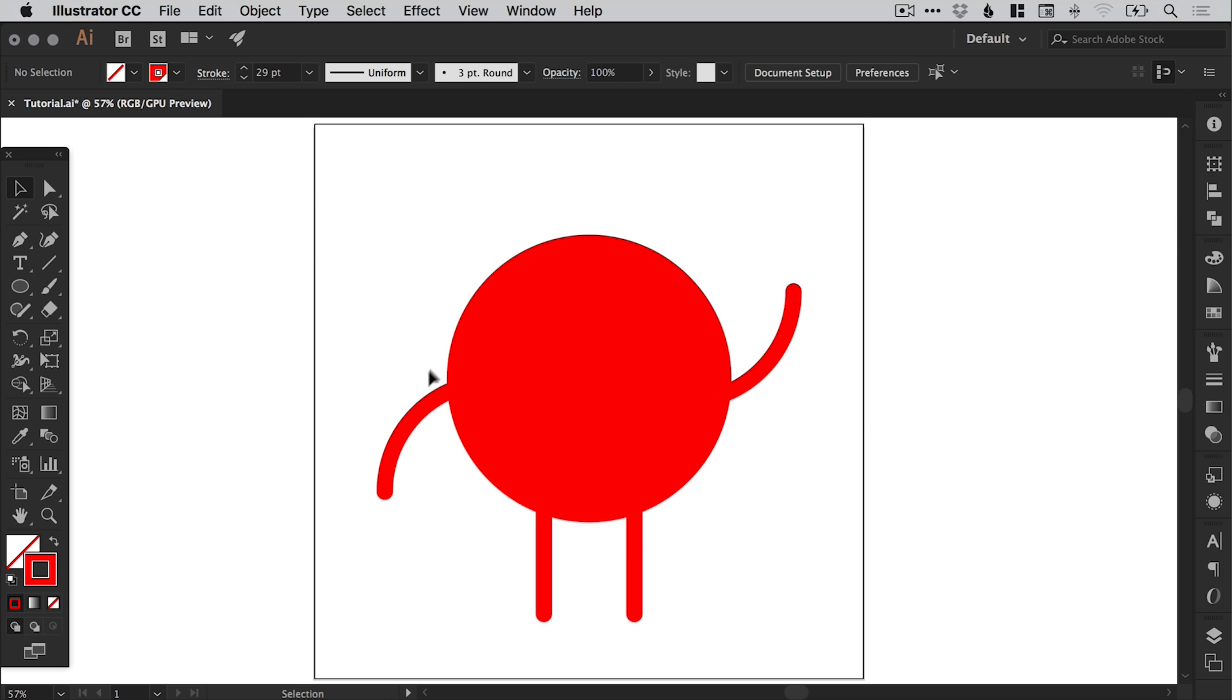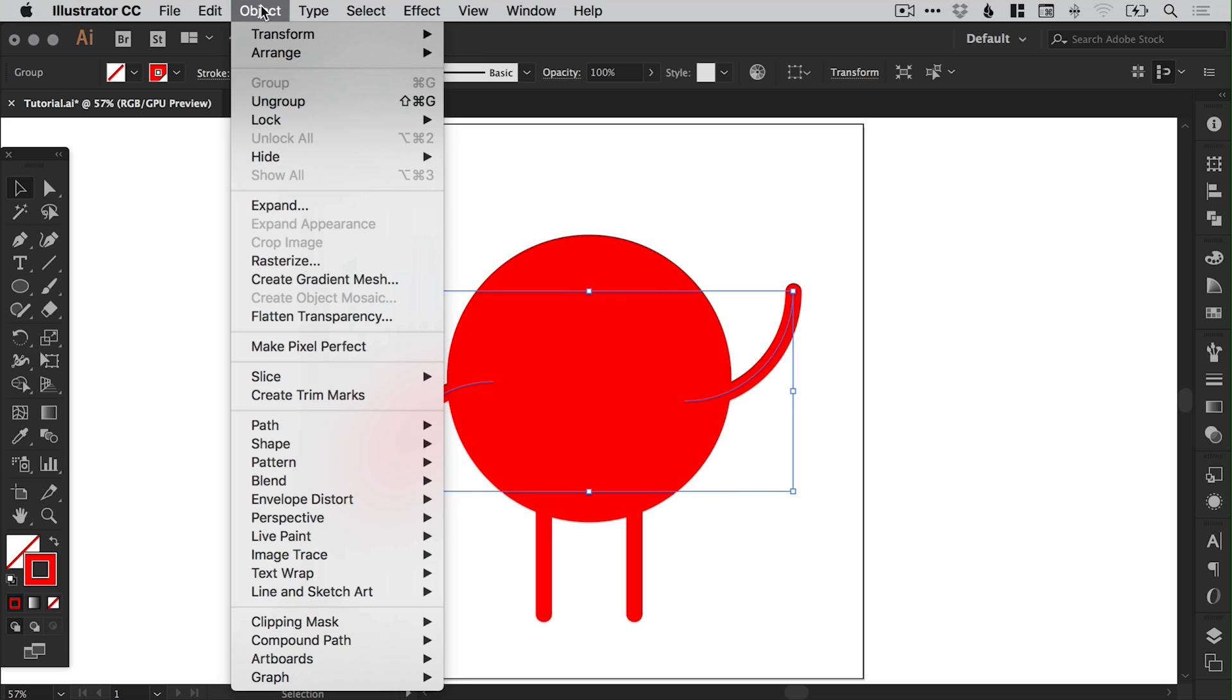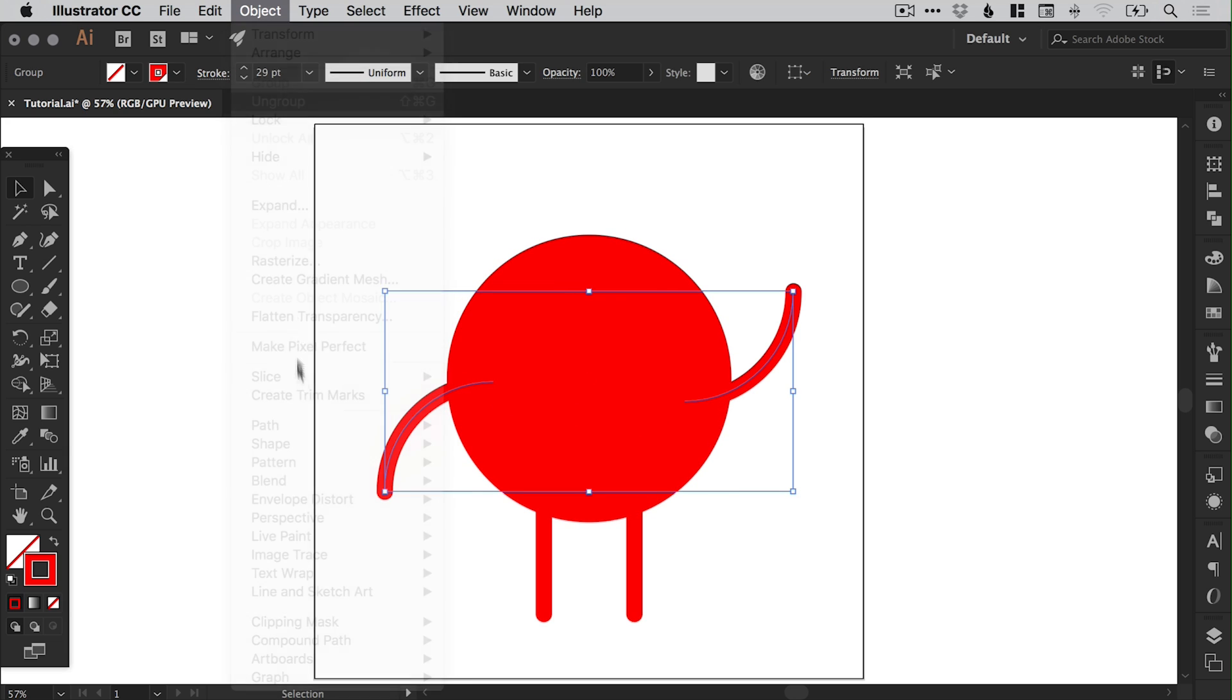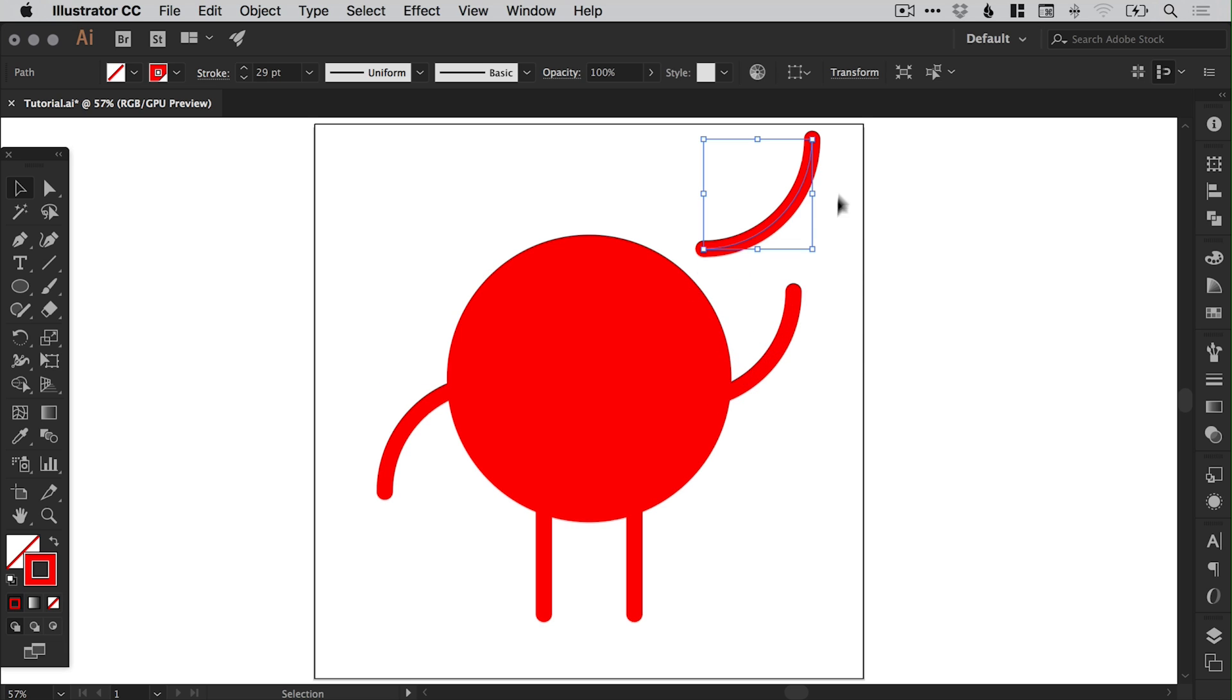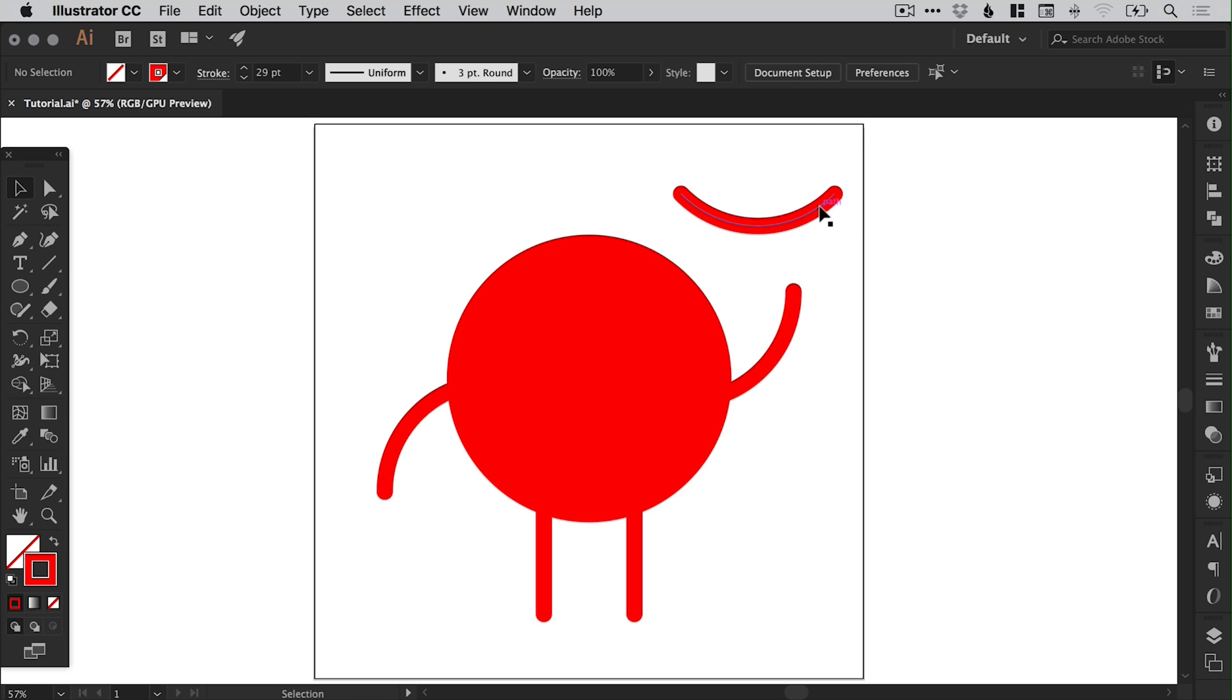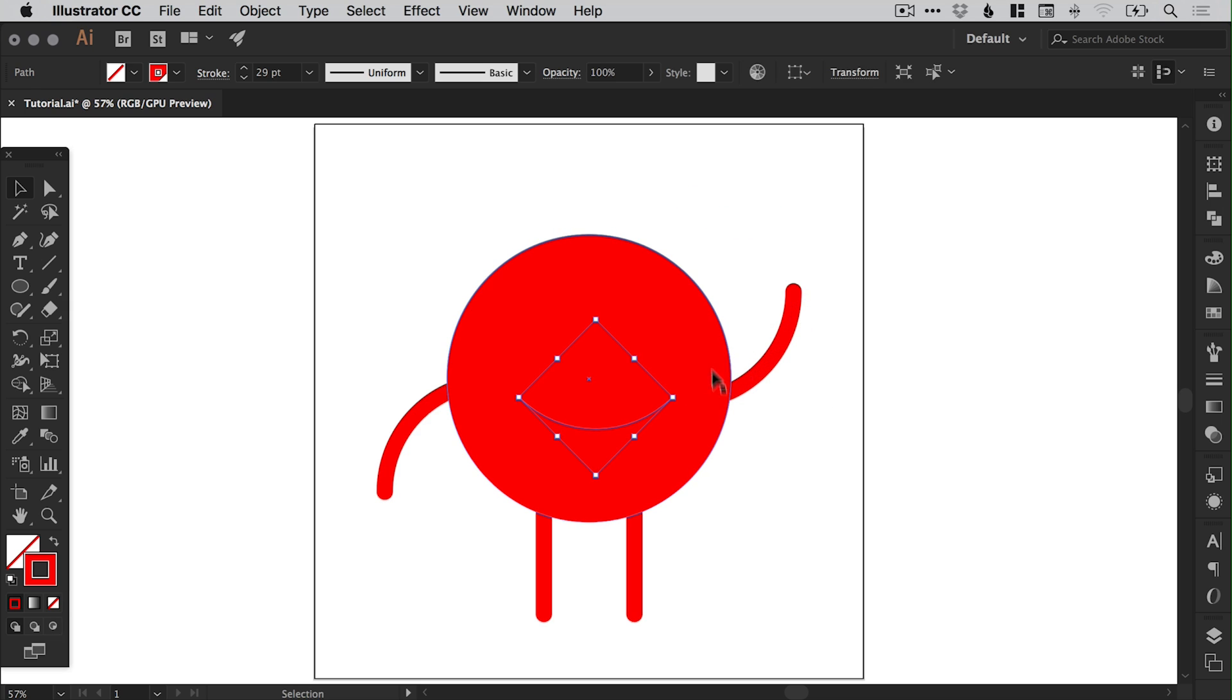Right, I'm also going to ungroup these arms now because I don't need them grouped anymore. And I'm actually going to hold alt and left click and drag this arm here. Now if I rotate this by holding shift from one of the corners, I've got a smile. So we've actually got the mouth done as well using that same curve.